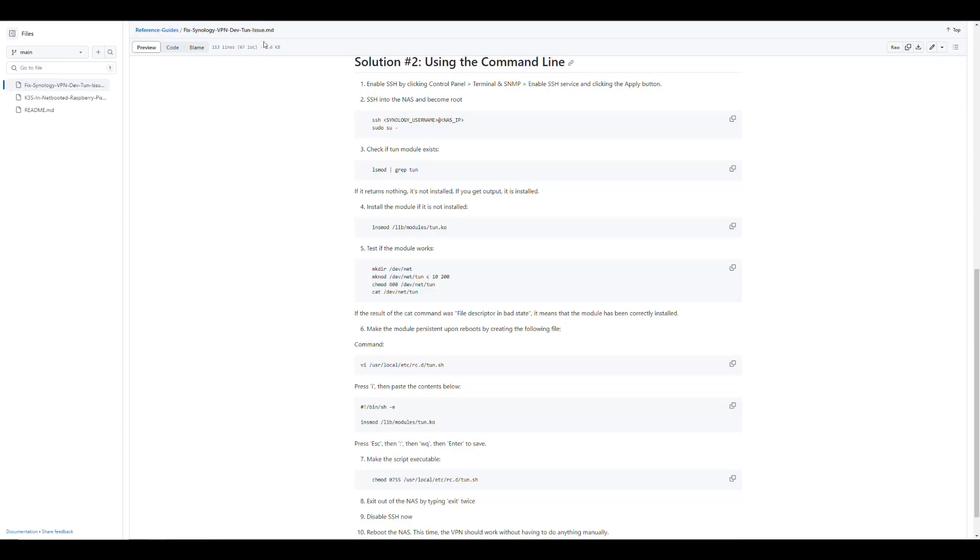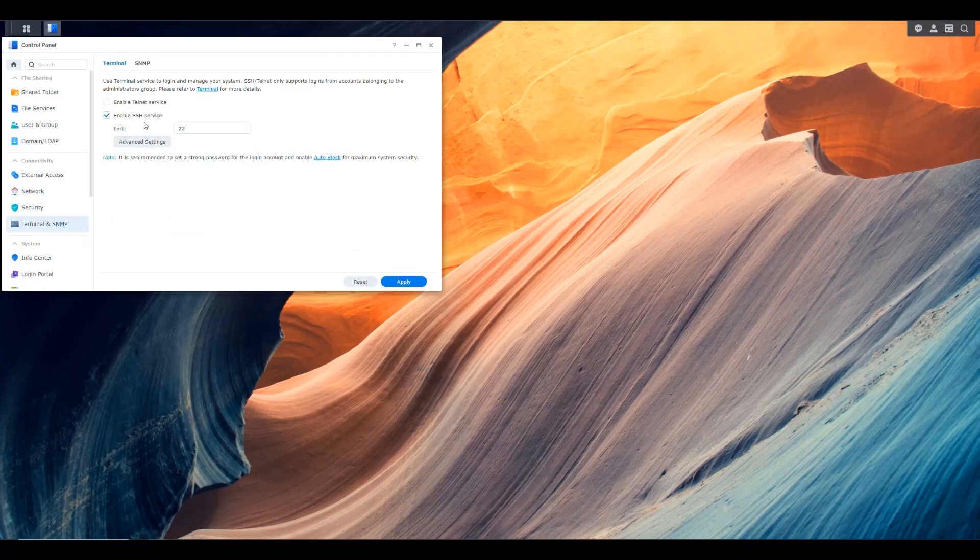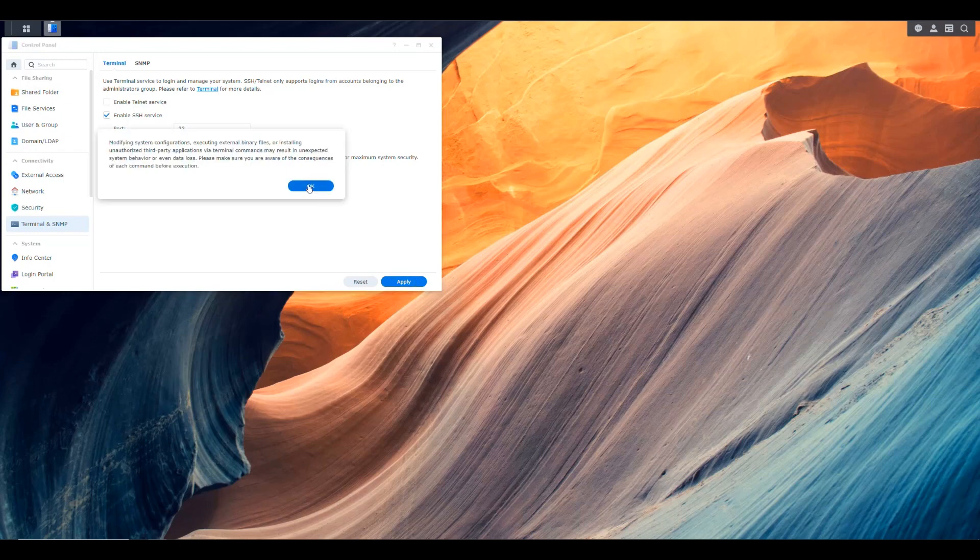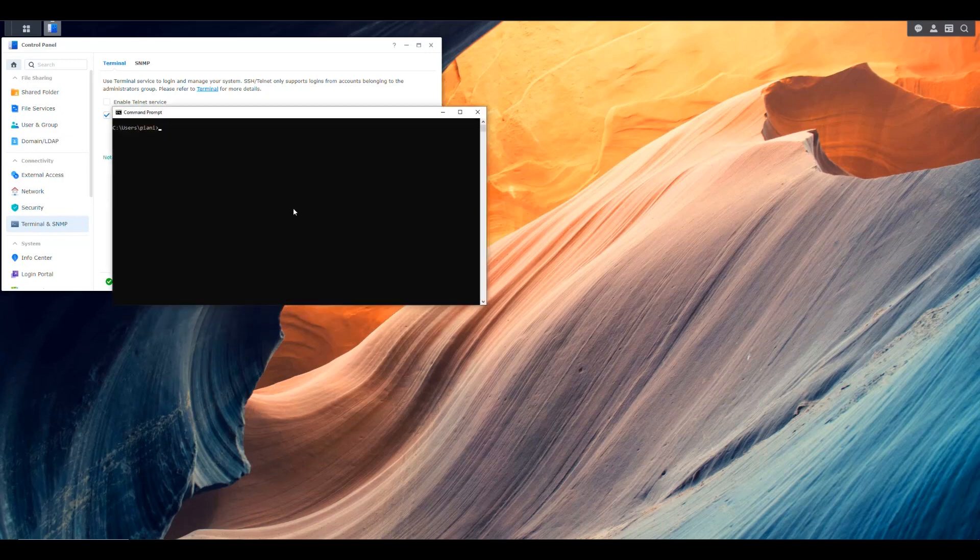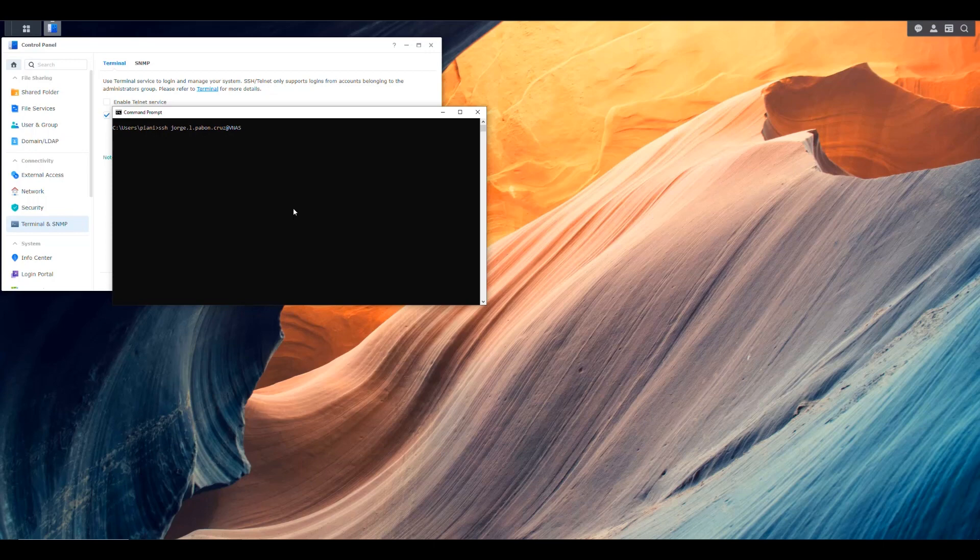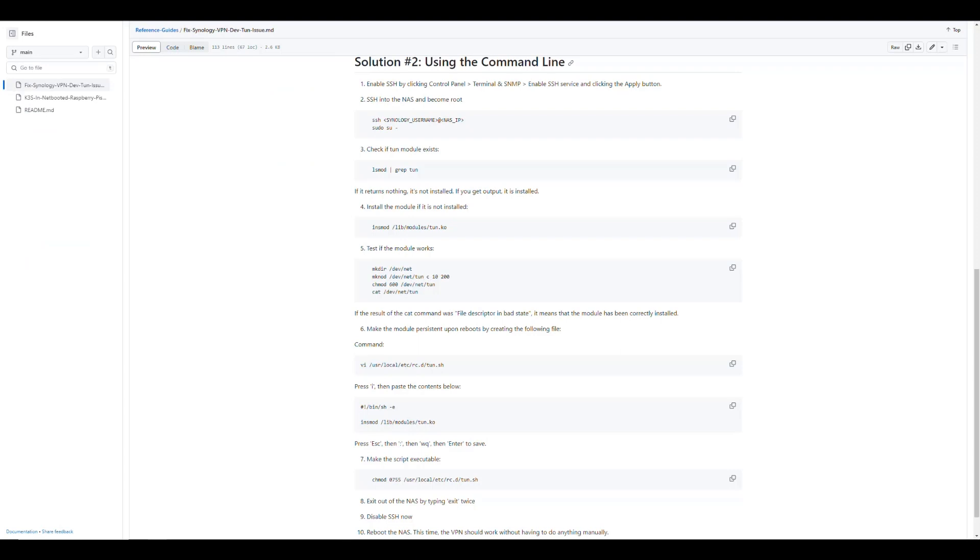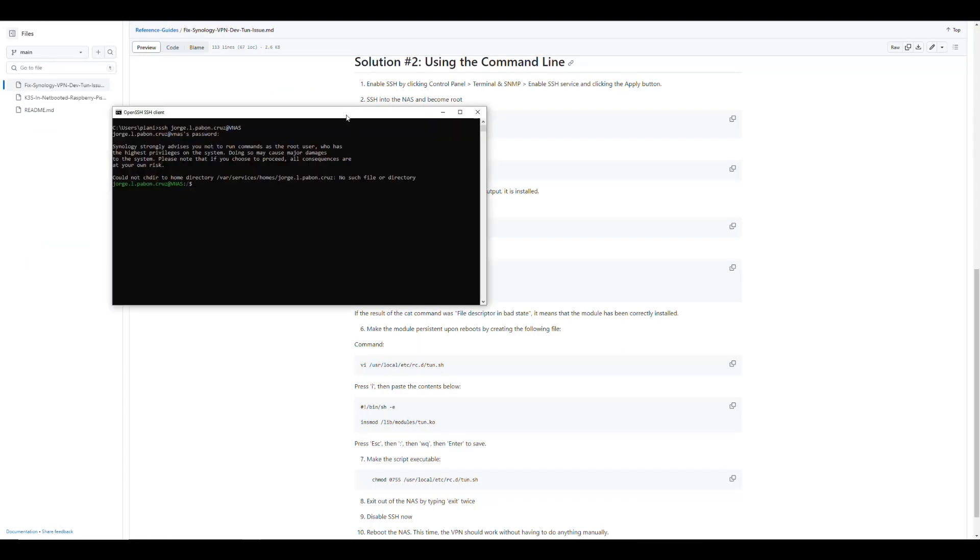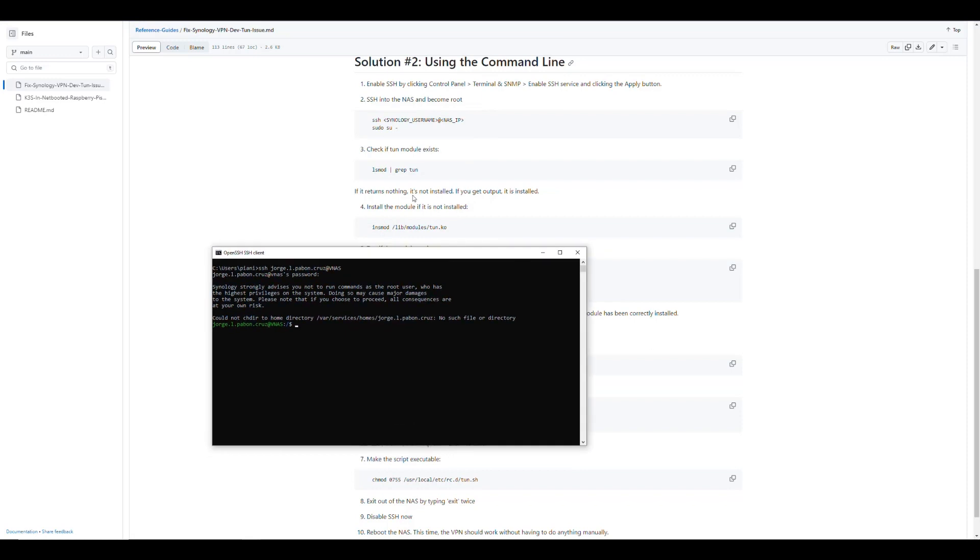So now we should be able to go into our command prompt and just log in to our NAS. So we will use the SSH command and then we'll put the username of our Synology NAS and the IP of the NAS or the name of the NAS. And then it'll ask us for the password. And as you can see, we're inside the NAS now. And now we need to become the root user. So we're going to do sudo su and put our password in here once again. And now we are the root user.